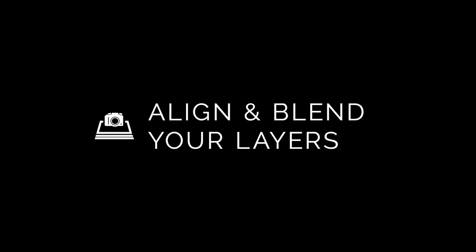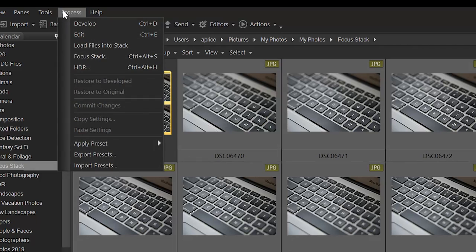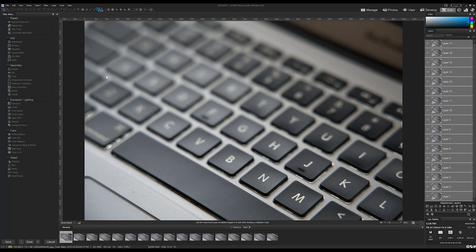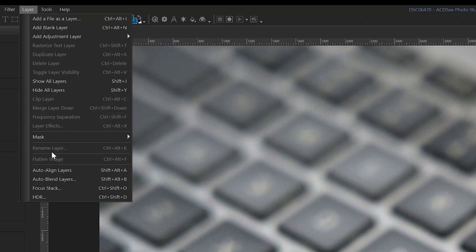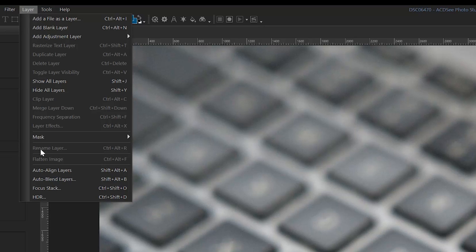Align and blend your layers. Add your images to the layer panel in Edit Mode via Load into Stack. While in Edit Mode, you can now select multiple layers and navigate to Layer, Auto Align, and Auto Blend, respectively.